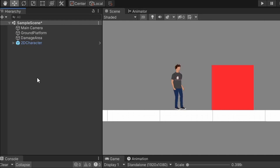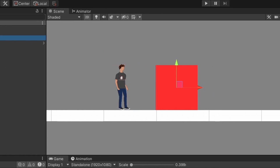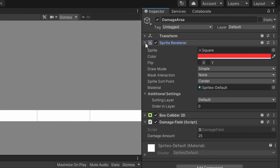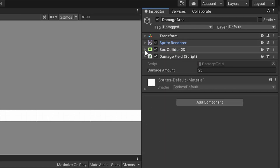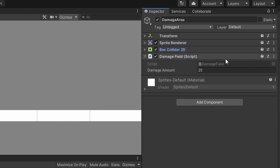The scene I currently have set up is very basic. It has a standard main camera, a generic ground platform, a red square that is simply an image of a square colored red, with a 2D trigger box collider on it as well, and finally a damage field script that I'll go over in this video.